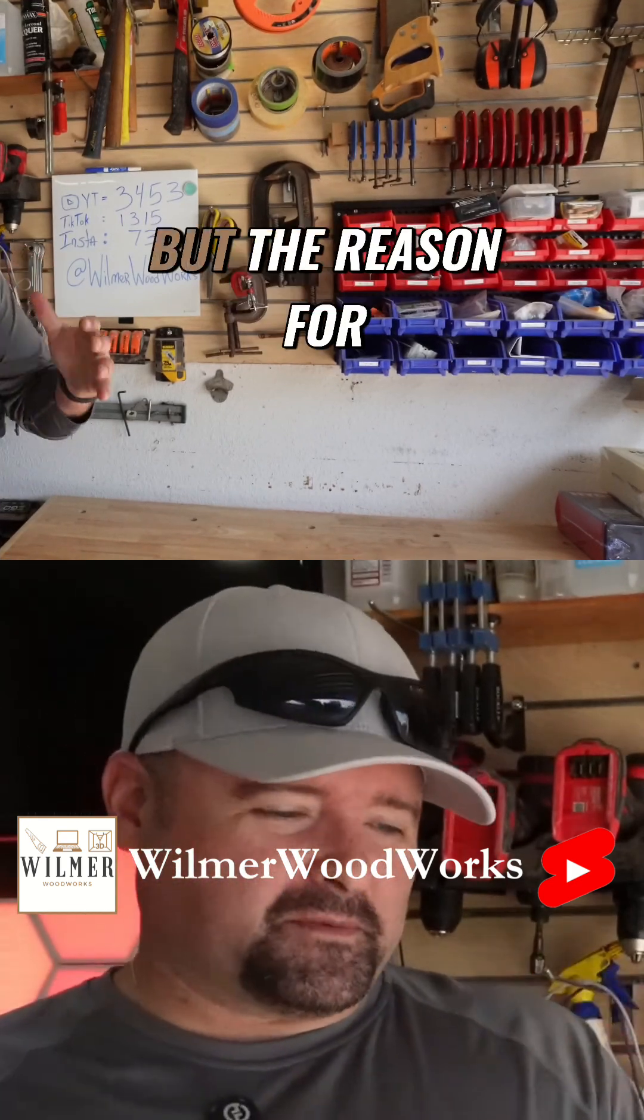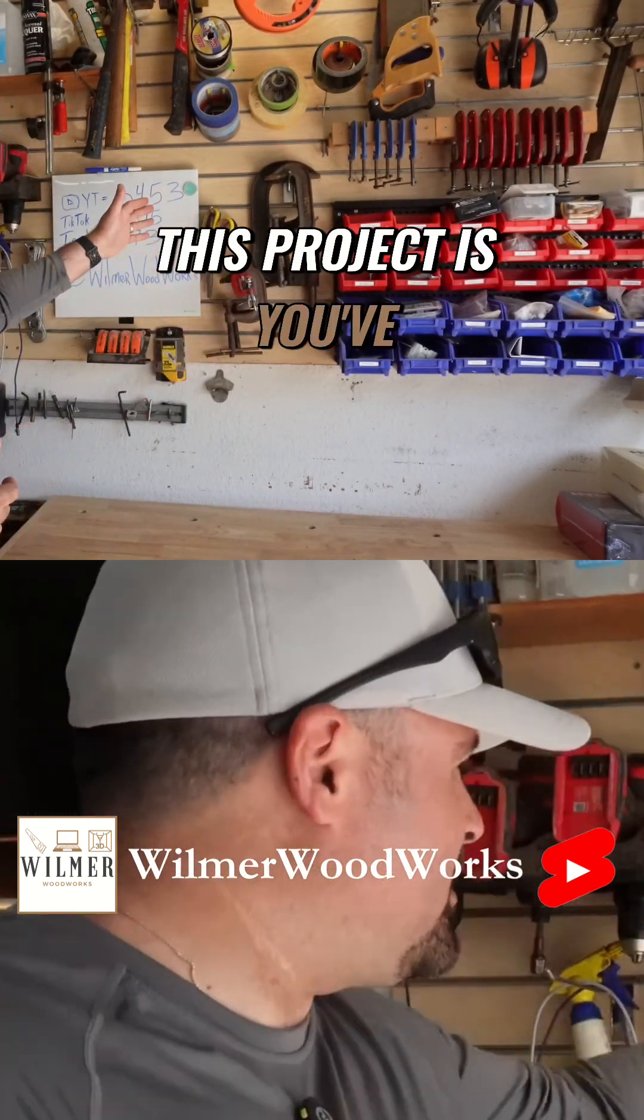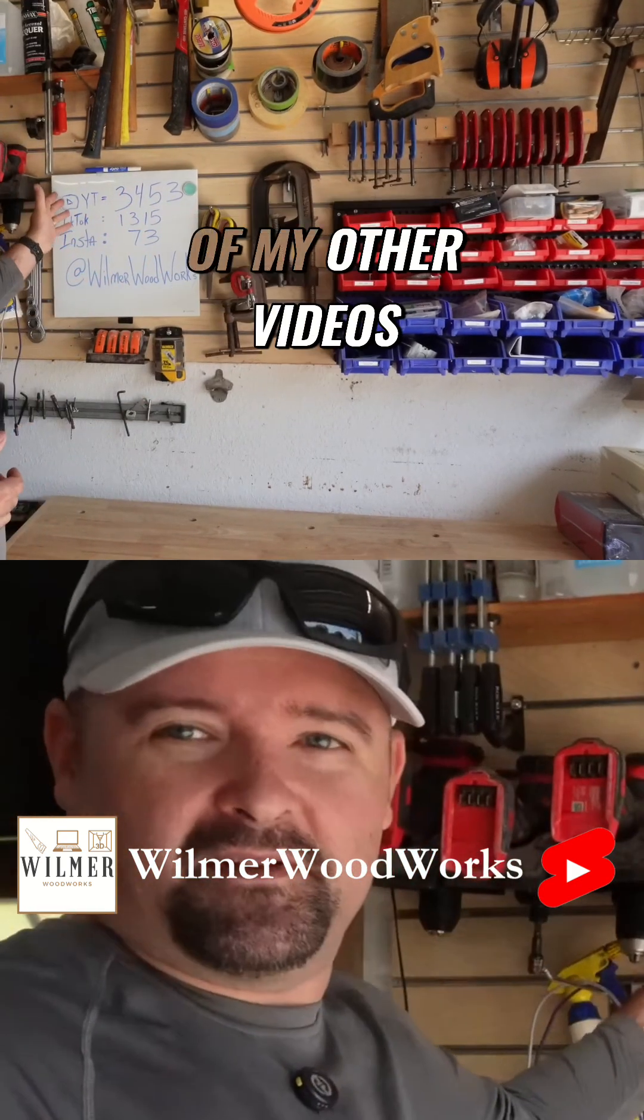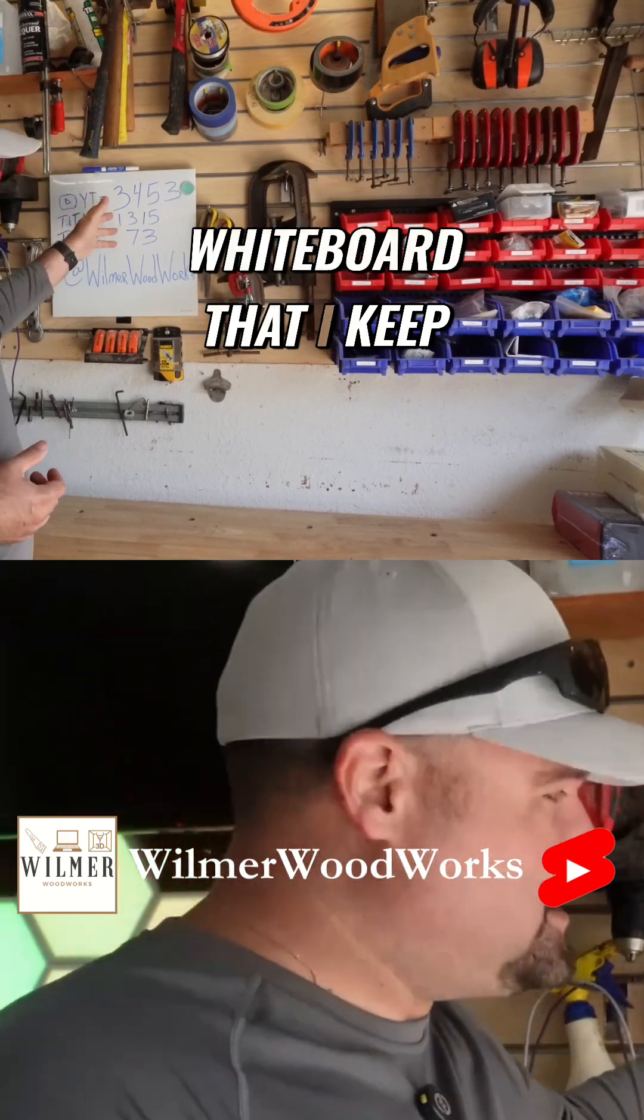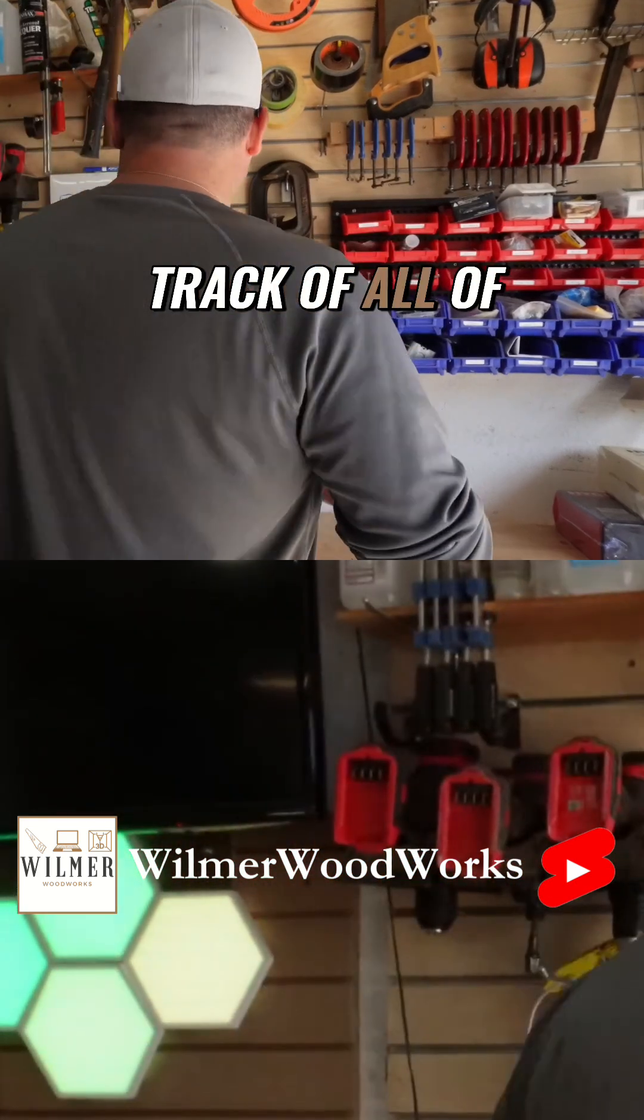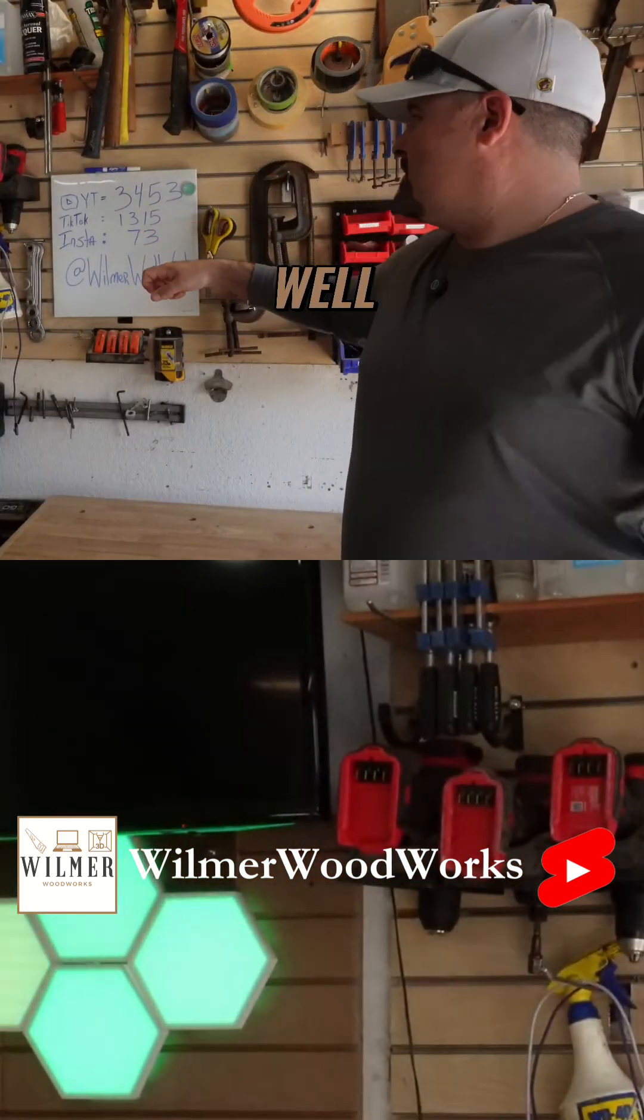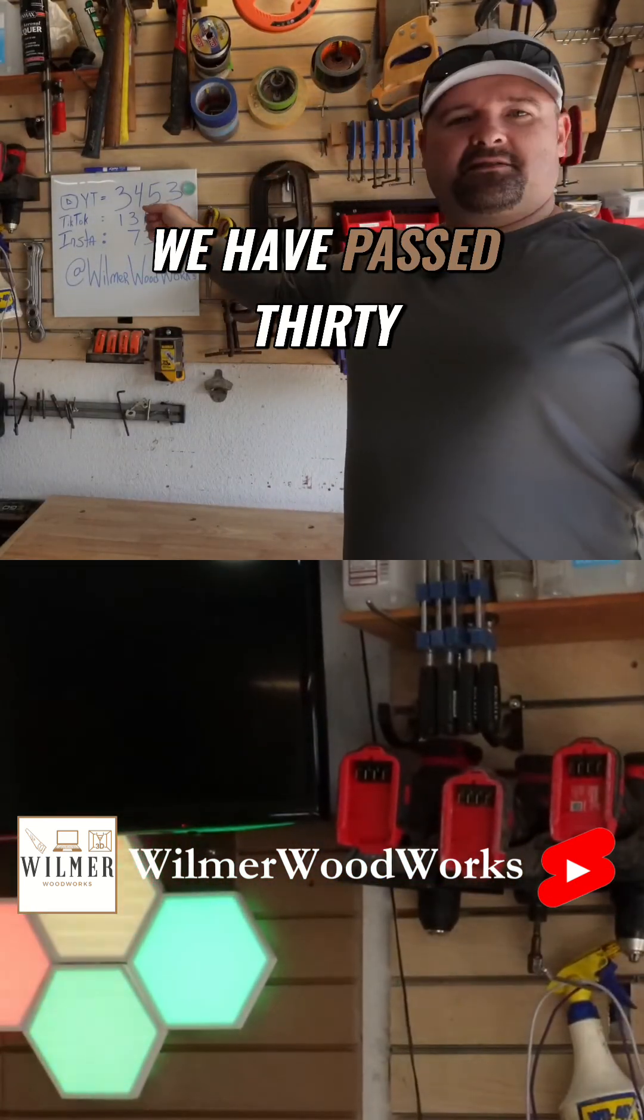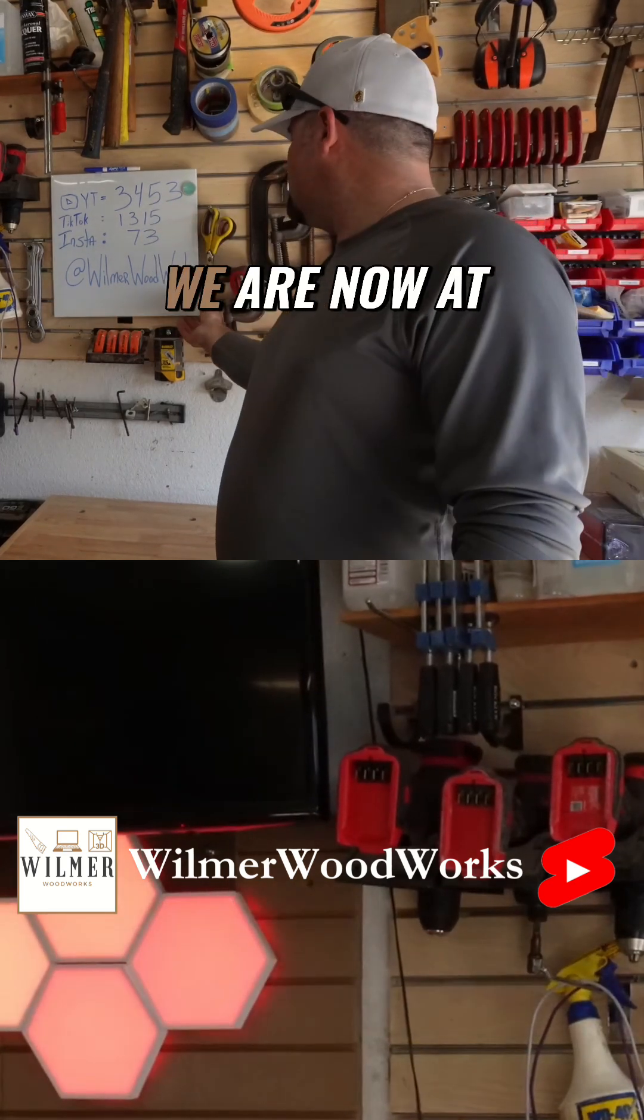But the reason for this project is you've probably noticed from some of my other videos I've got this little whiteboard that I keep track of all of my stats. Well, we have passed 3,400 subscribers and we are now at 3,513.